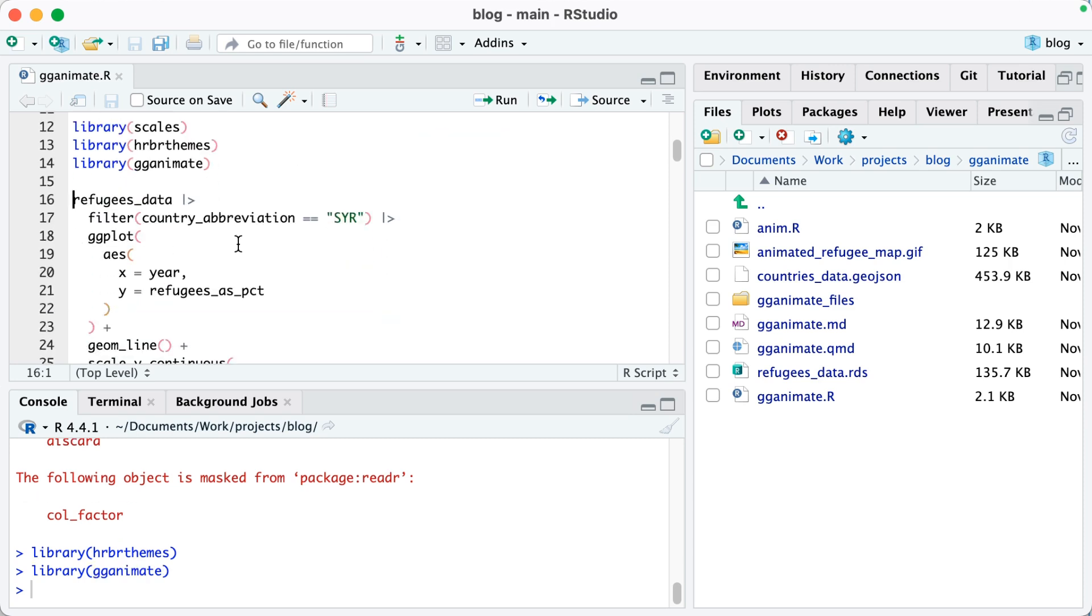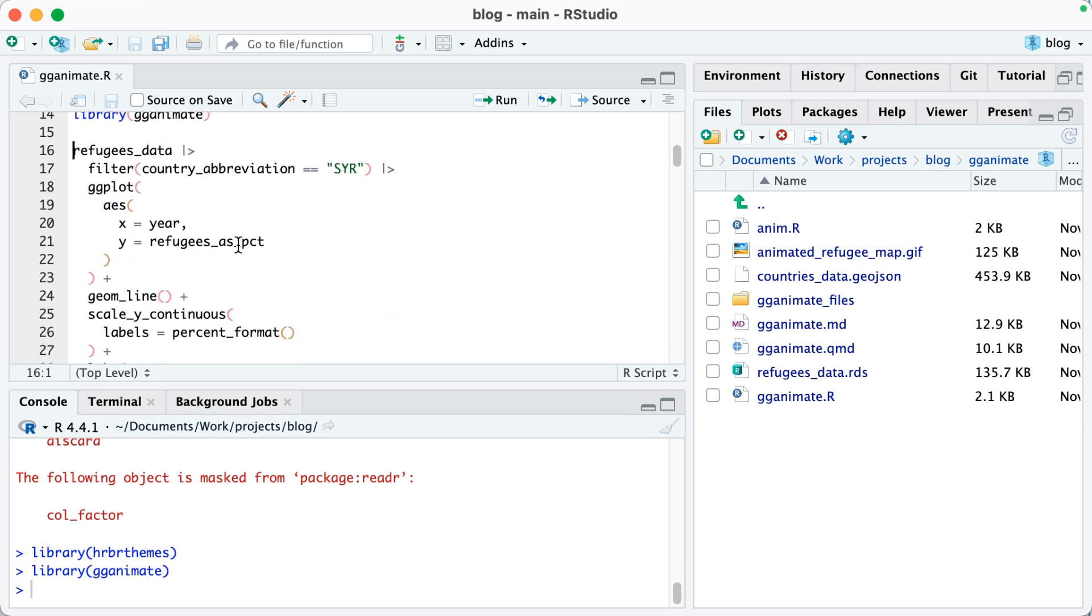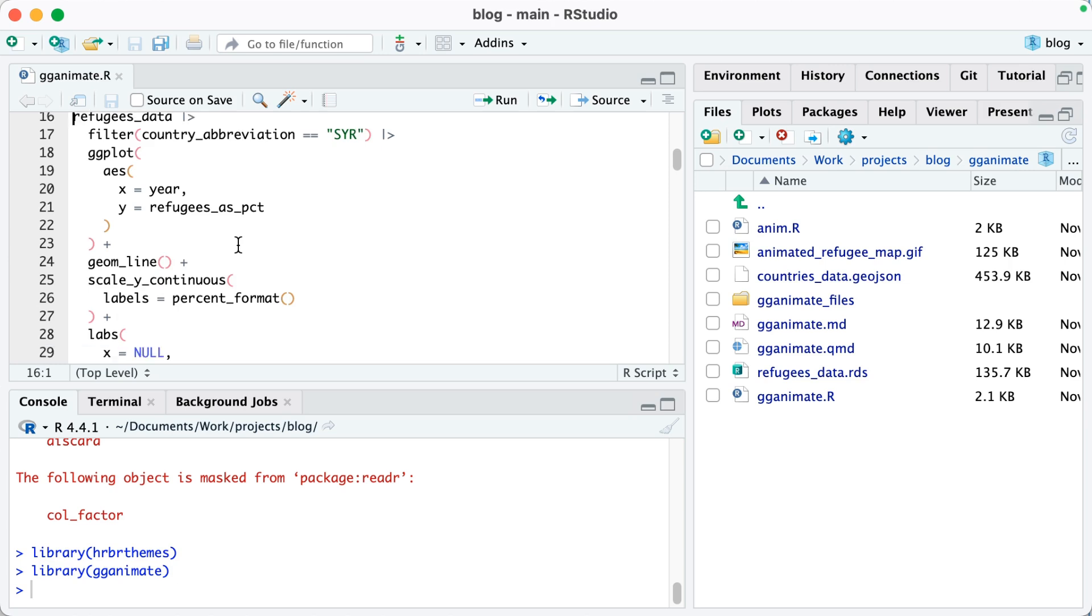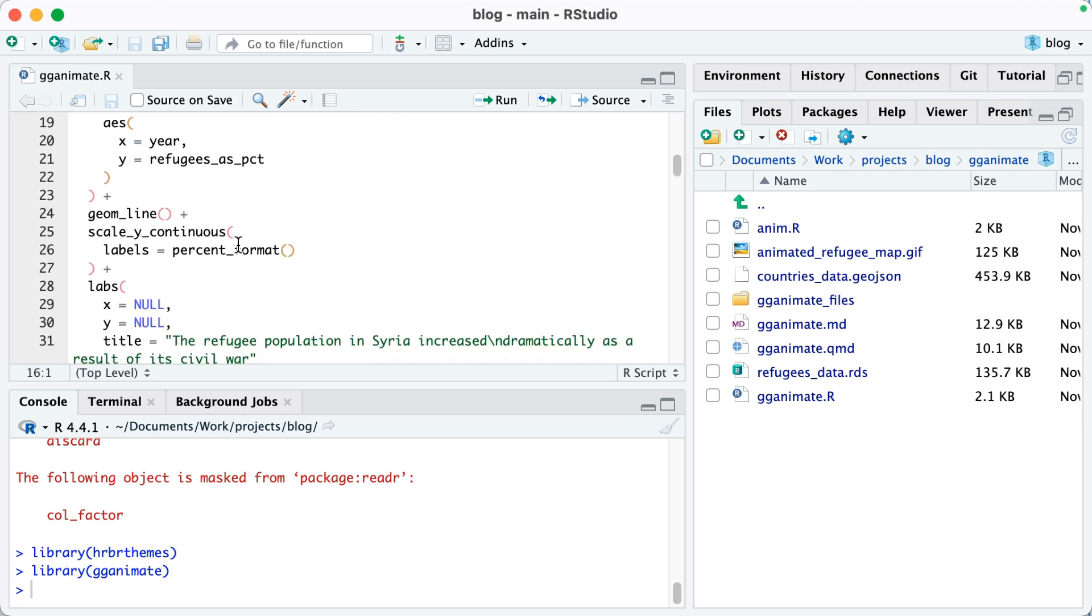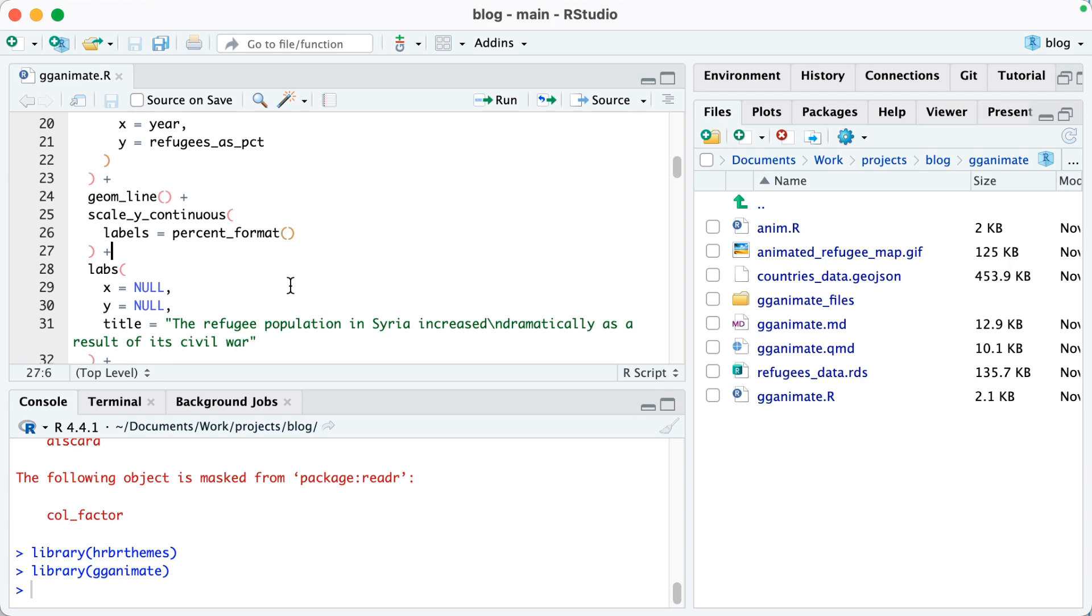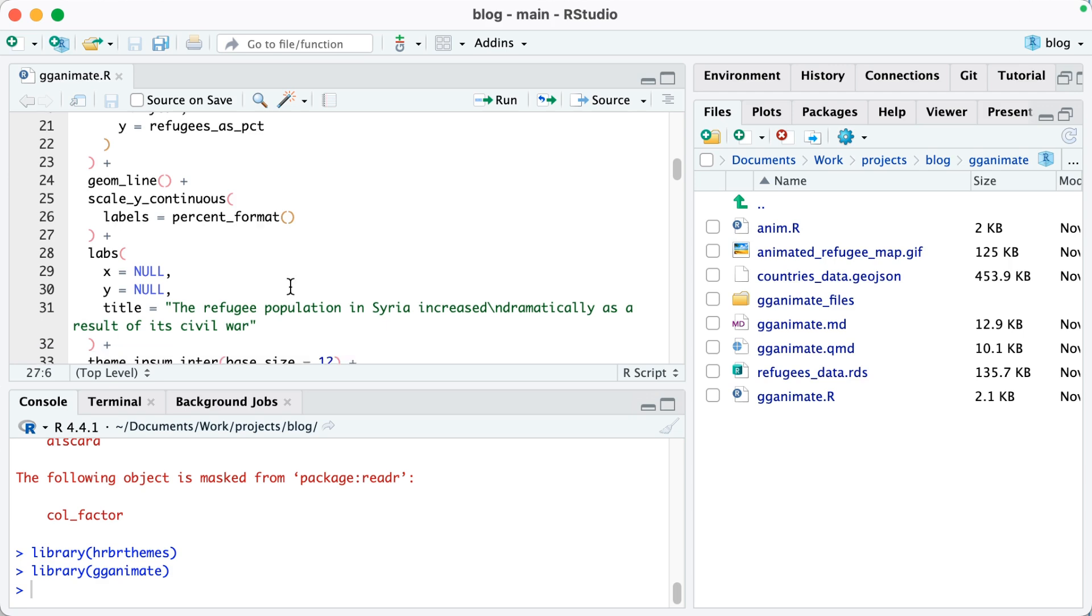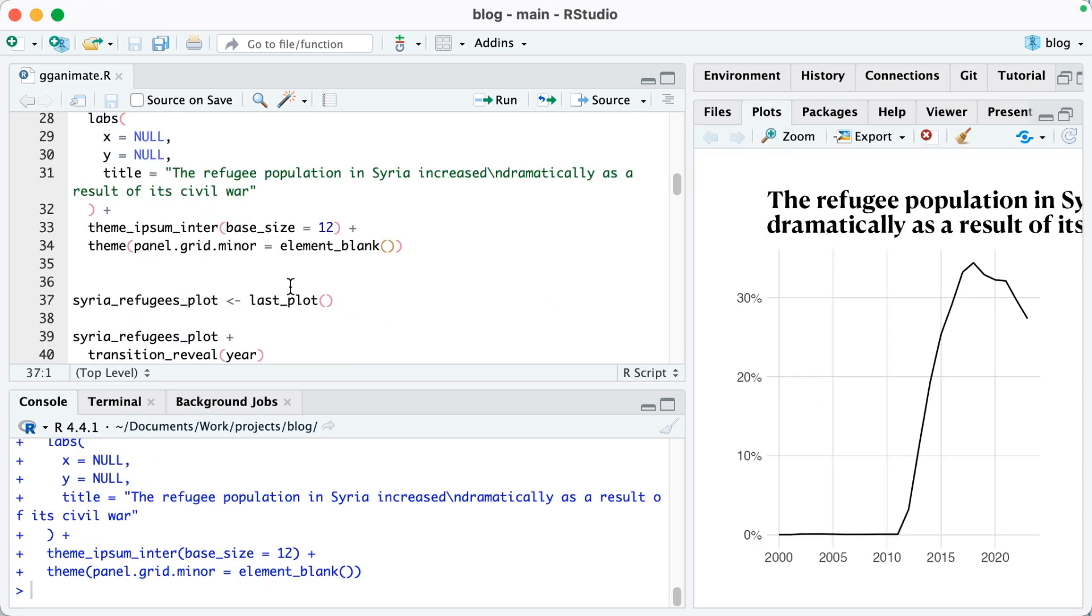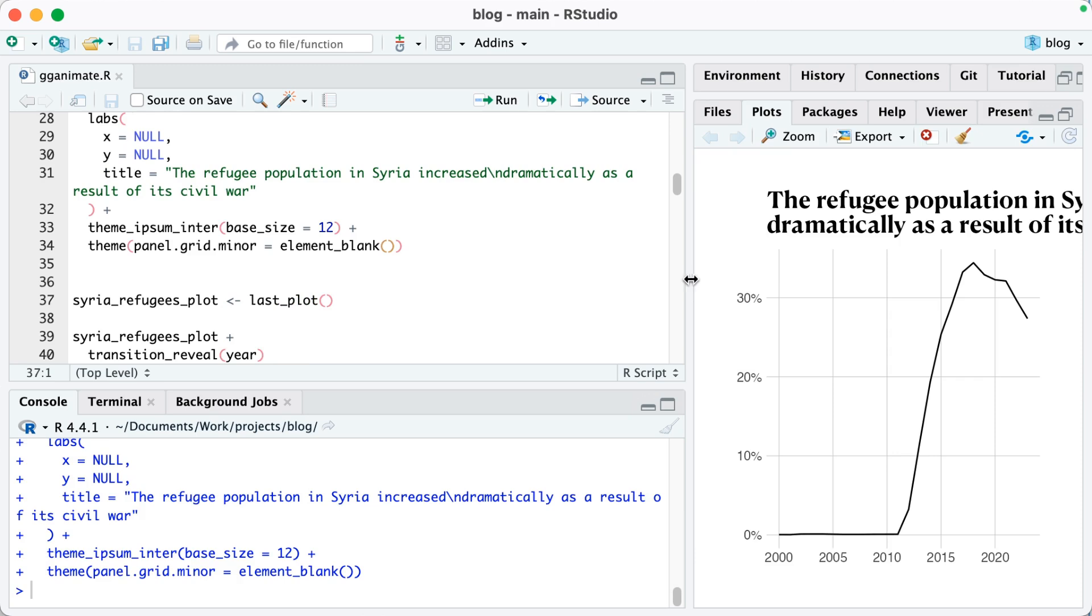Now what I can do is I'm going to make just a simple plot, not an animated plot. I'm going to take my refugees data and filter so that country abbreviation is SYR, in other words, Syria. Then I'm just going to make a line plot. You can see I've got some additional functions here that I'm using to improve the aesthetics of it.